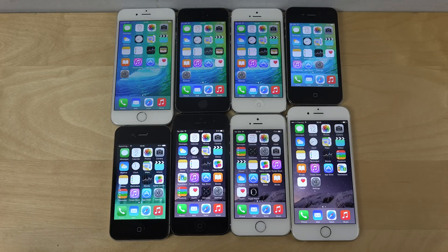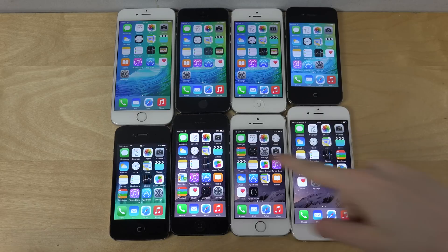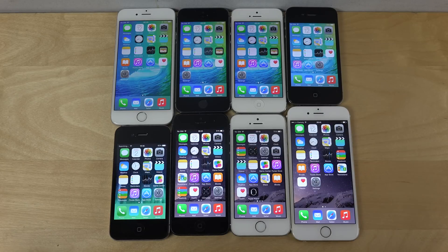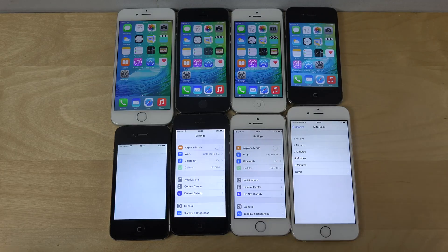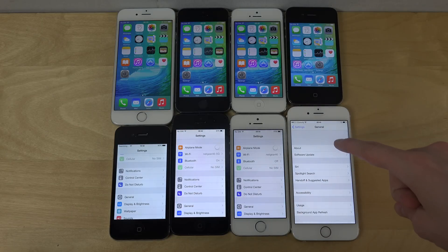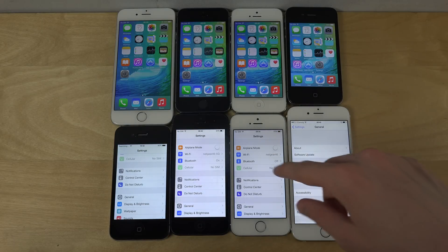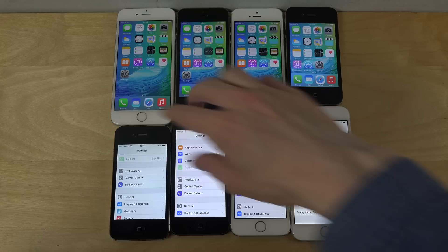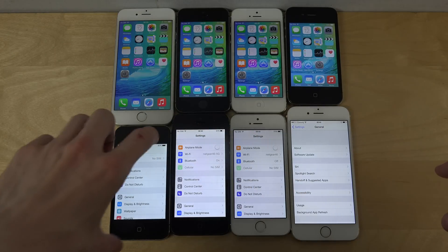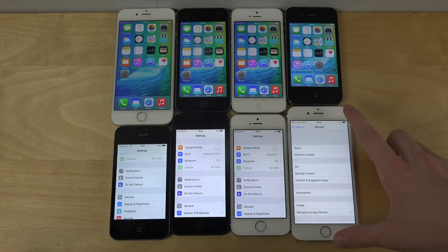Hey guys, today I want to do a quick benchmark test between iOS 9 beta on top and iOS 8.3 down here at the bottom, which is the official iOS out at the moment. I've outlined them like this — iPhone 6 here on iOS 8.3, iPhone 6, 5s, 5, and 4s. I aligned them in different directions to fit them a bit easier since some are small and some are big.